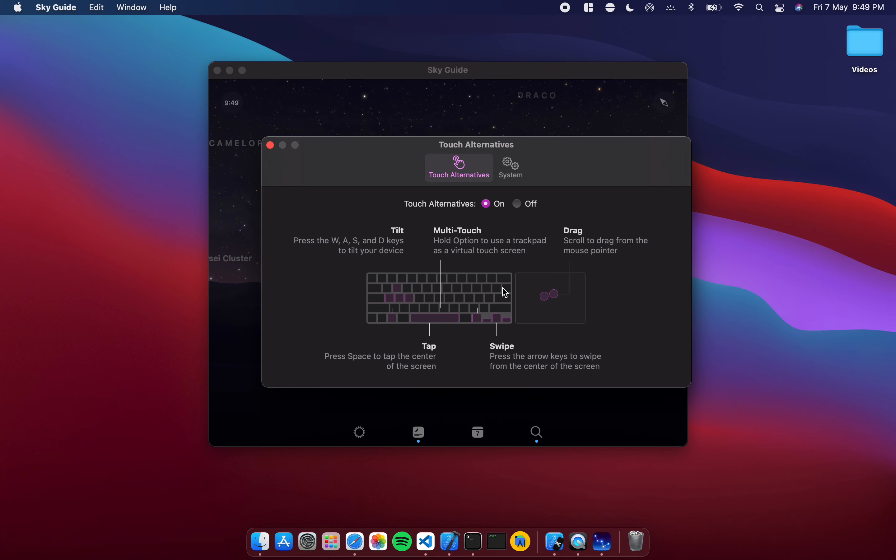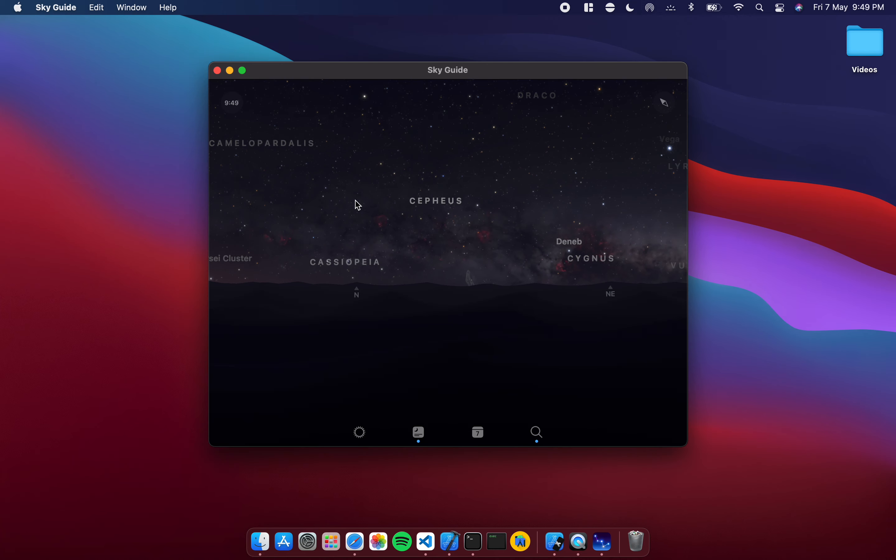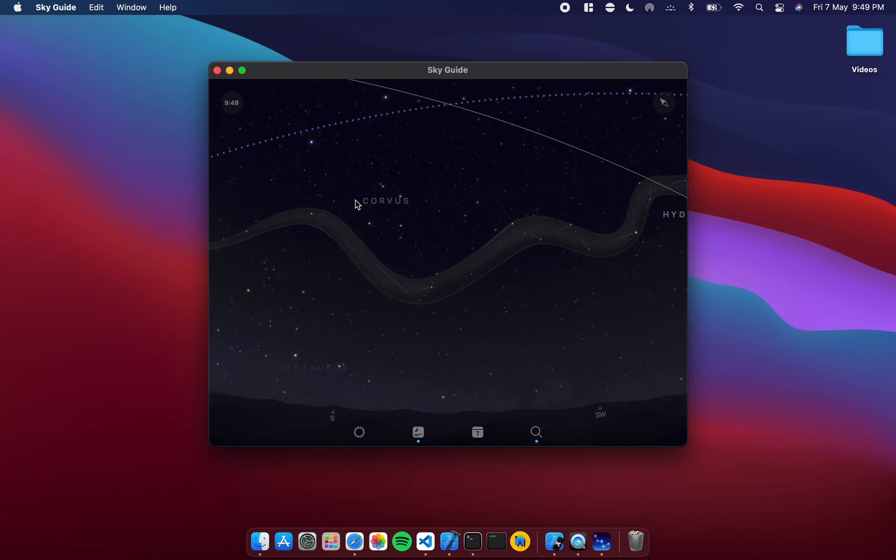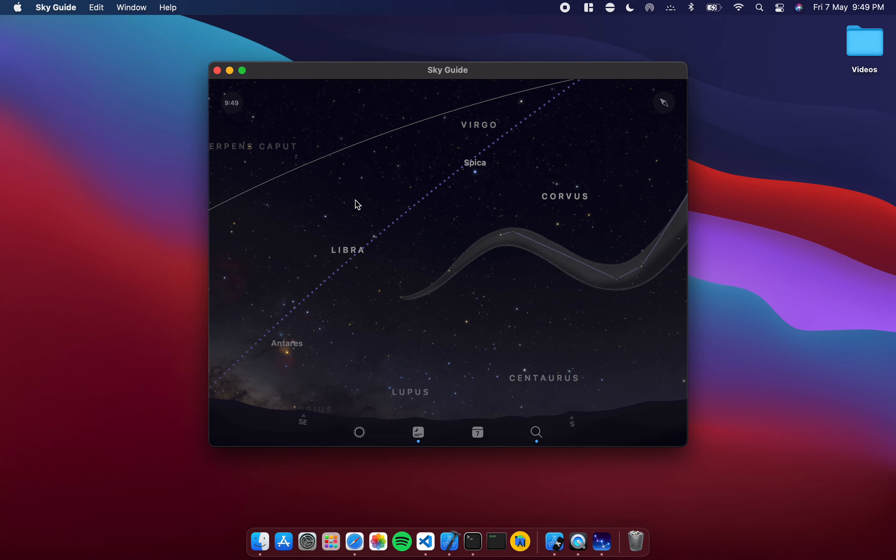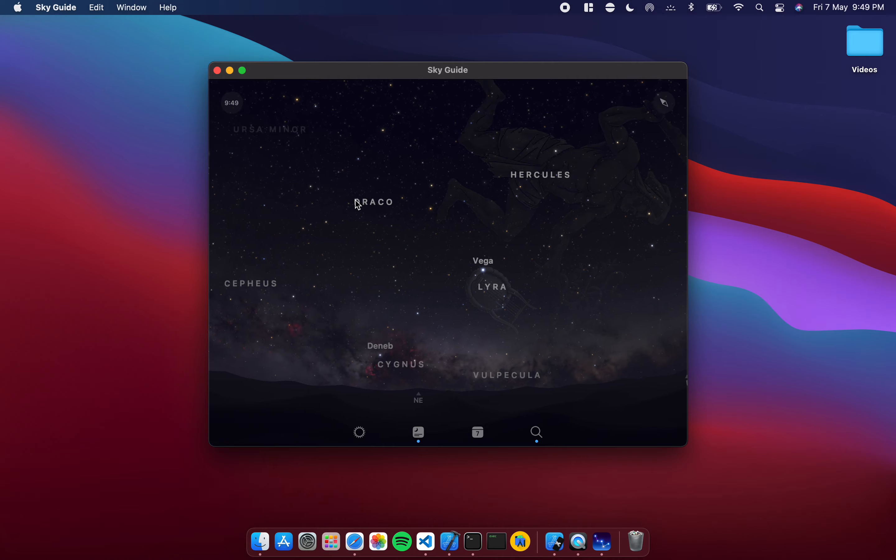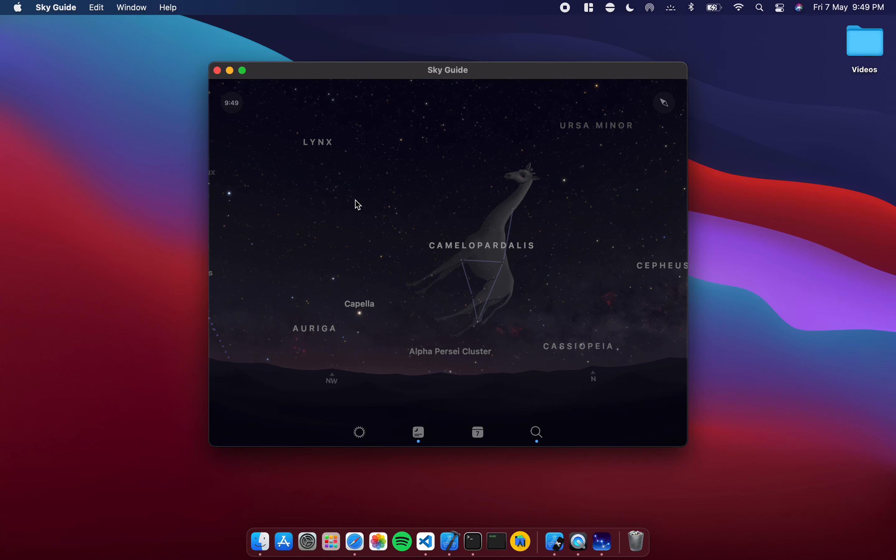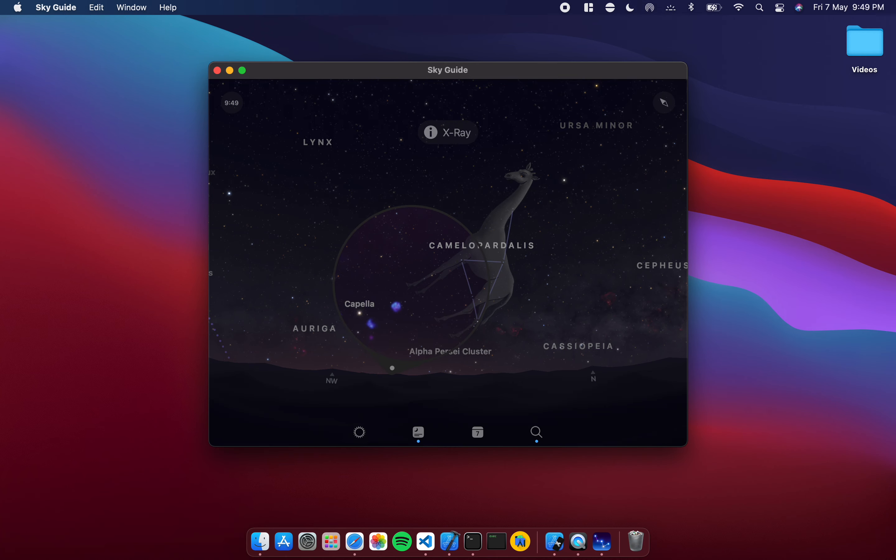These are the touch alternatives and I'll demonstrate them to you. Right now I'm not holding down the option key, I'm just swiping on the screen and it's working as I would expect it to work exactly.